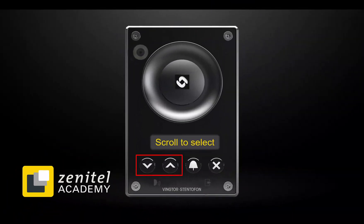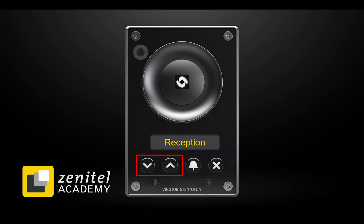The user can scroll up and down in the address book by using the arrow keys and place the call with the call button. The call can be terminated by pressing the X button.